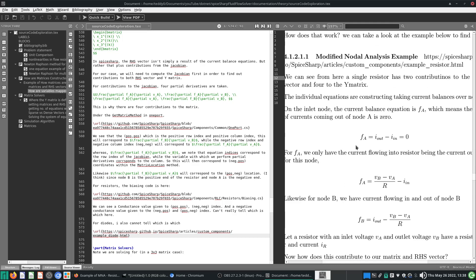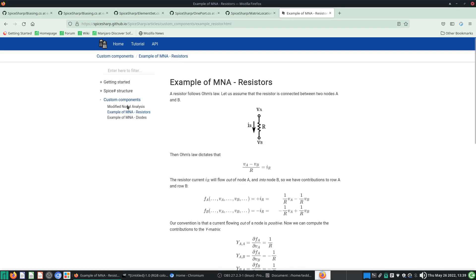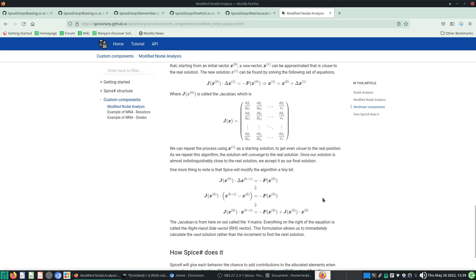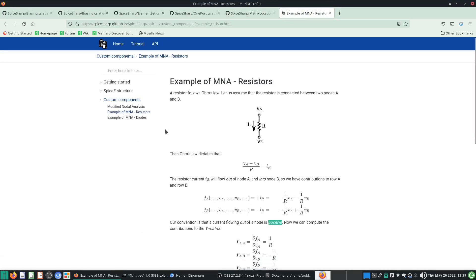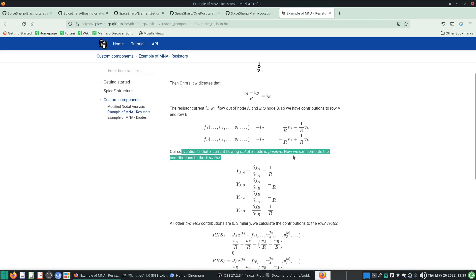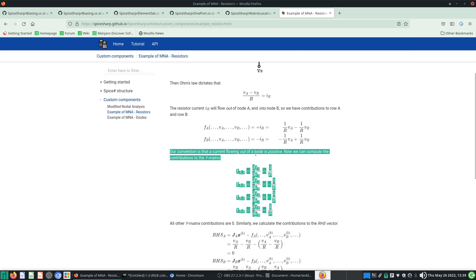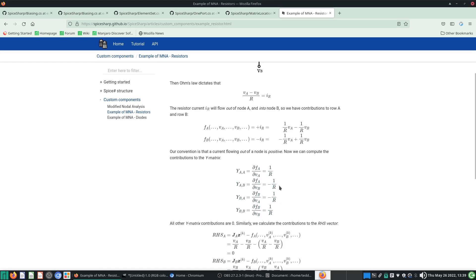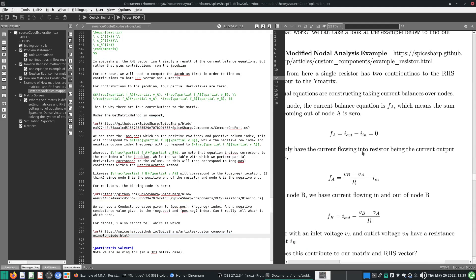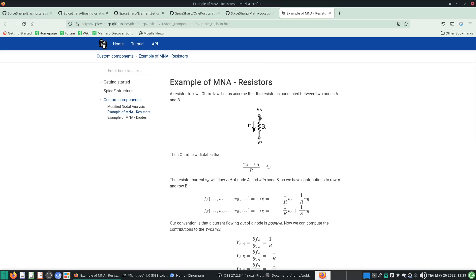We do a current balance over node A. The convention is that current flowing out of a node is positive. The current out of node A is (VA - VB)/R. The current balance gives FA = (VA - VB)/R = 0. This is just a current balance over node A.